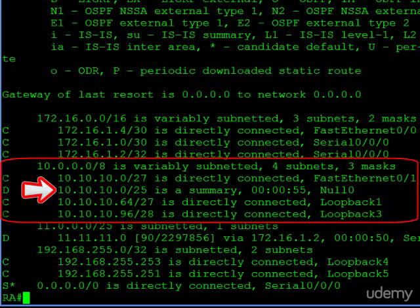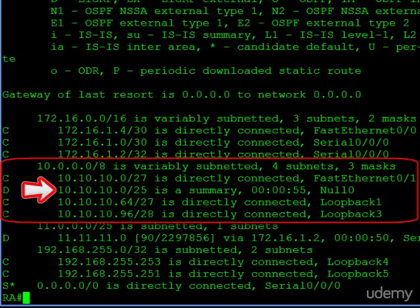Now, the reason why that null zero is in there is because if router A receives a packet for anything in that slash 25, it's going to receive it, and then it's going to see if there's a more specific route. In other words, does the packet belong to the 10-dot-10-dot-10-dot-0-slash-27? Does it belong to the dot 64-slash-27? Or does it belong to the dot 96-slash-28? If it does,